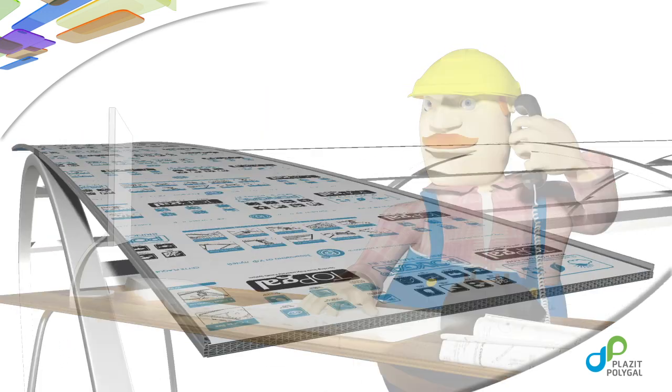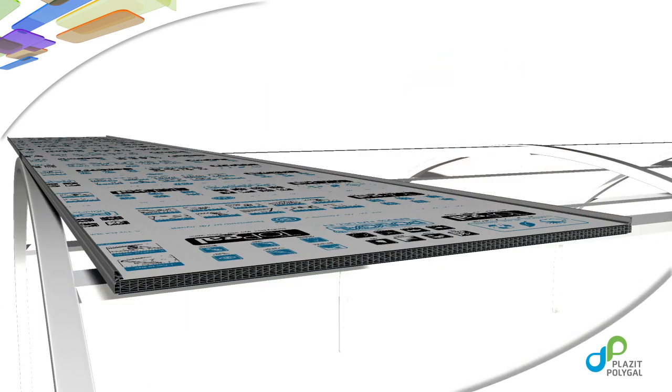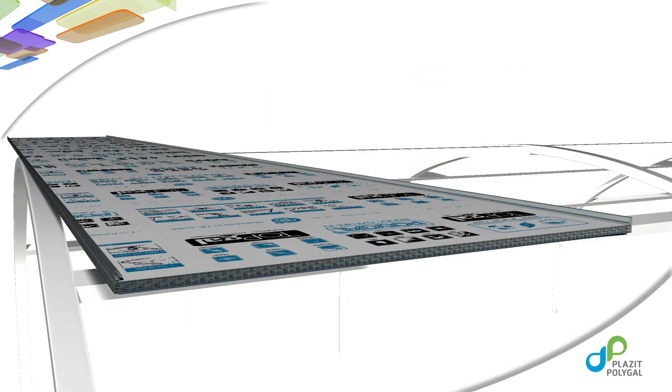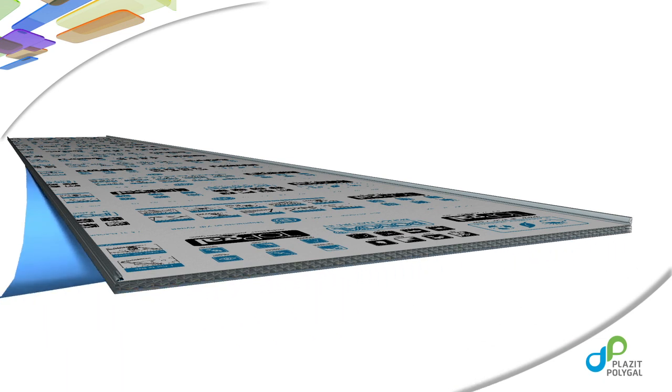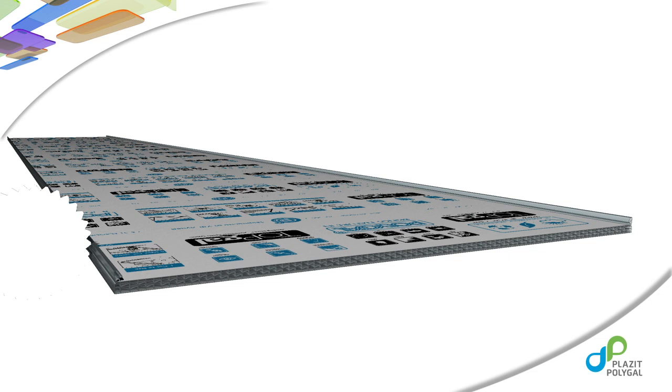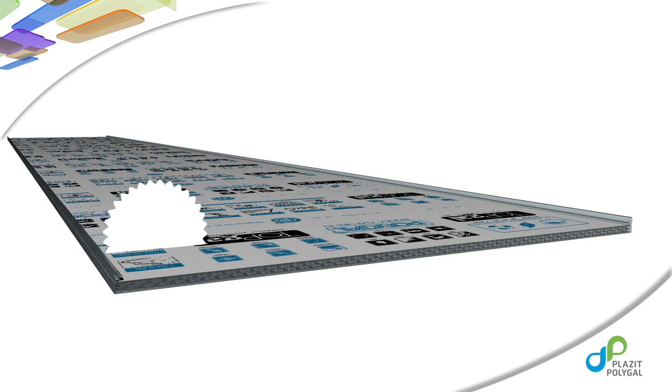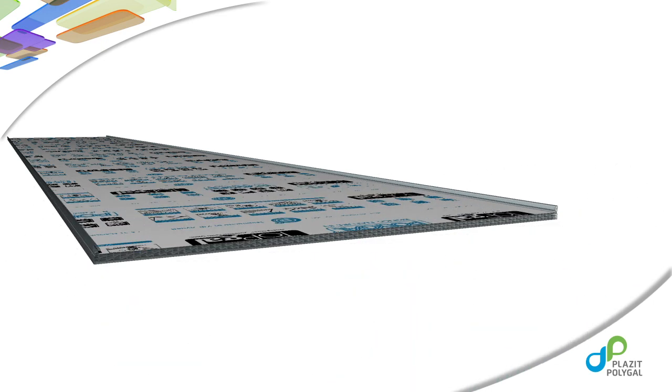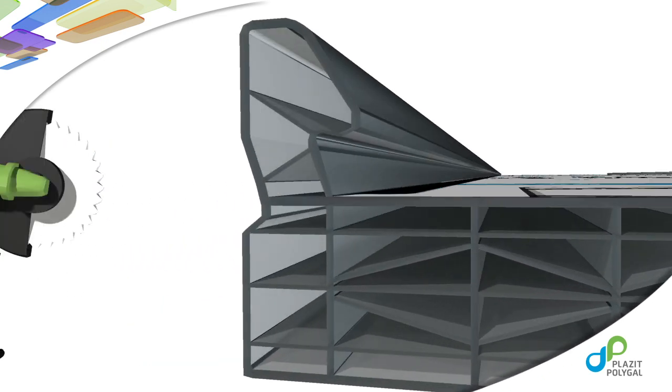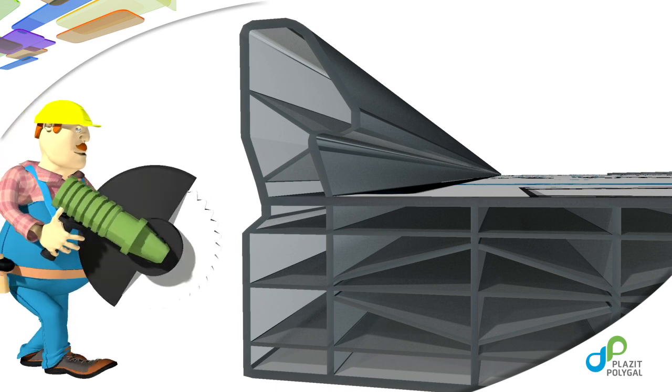Before starting installation, remove the protective film from the inner surface of the panel. TopGal panels can easily be cut and shaped with ordinary woodworking tools. Always wear eye protection when working with power tools and cutting TopGal panels. Cut the panels to the desired length. Many times, this can be performed on the ground prior to installation.